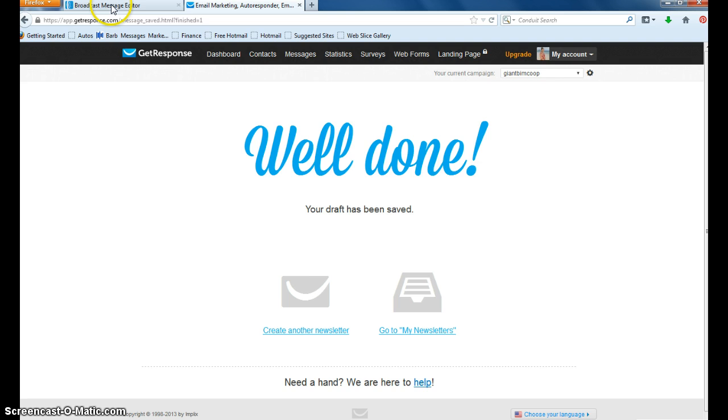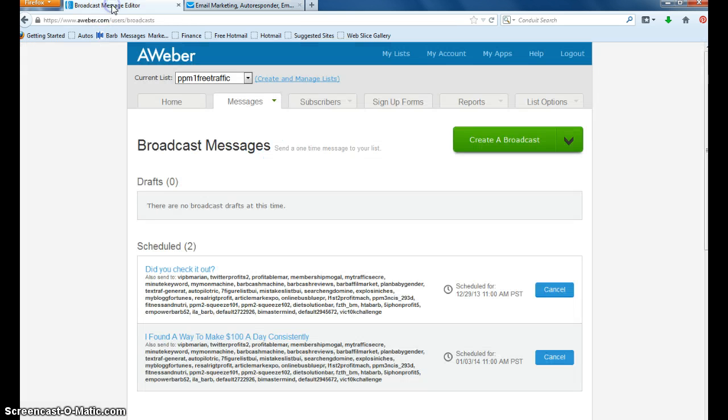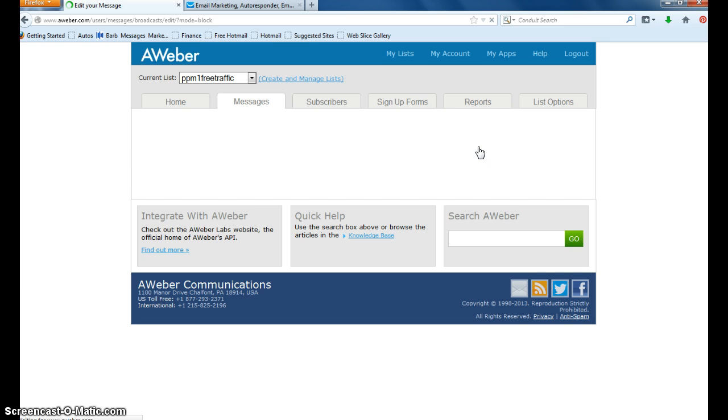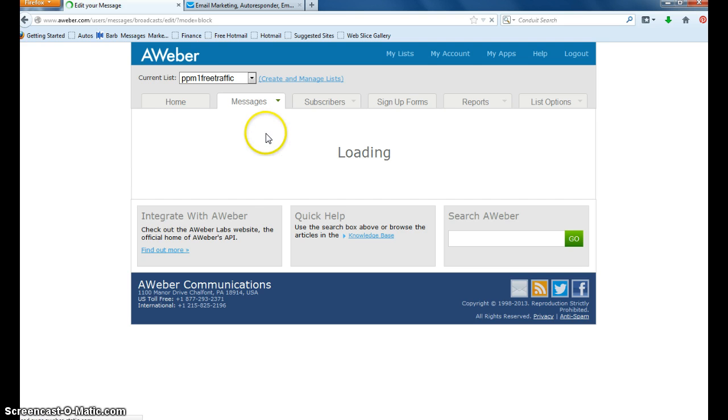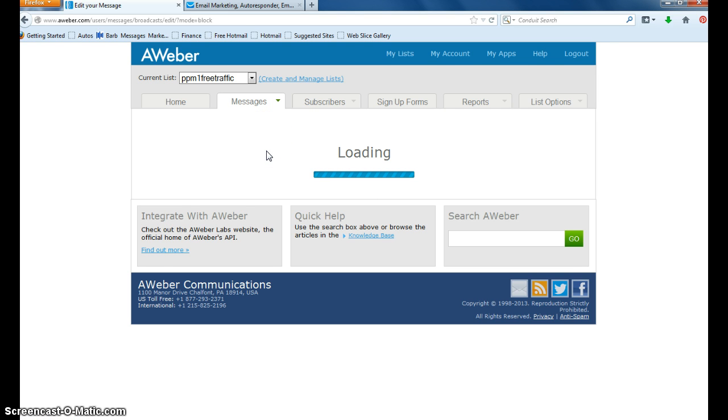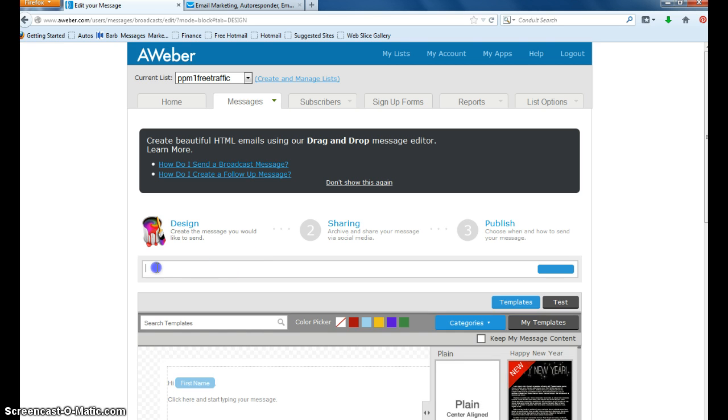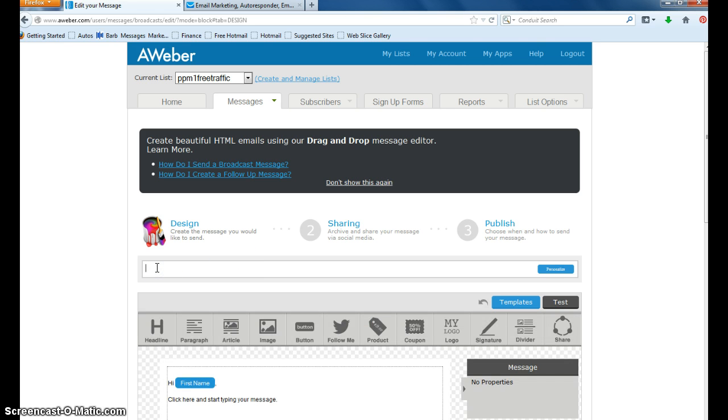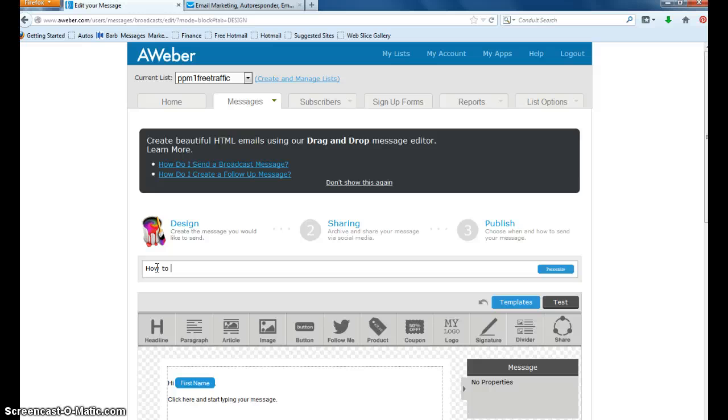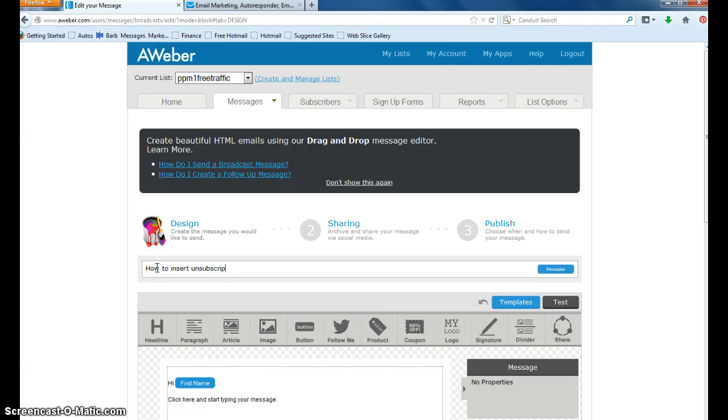Now to go into AWeber, it's a little bit different. You're going to go into create your broadcast. And there's actually a link. So I'm just going to make something up here.